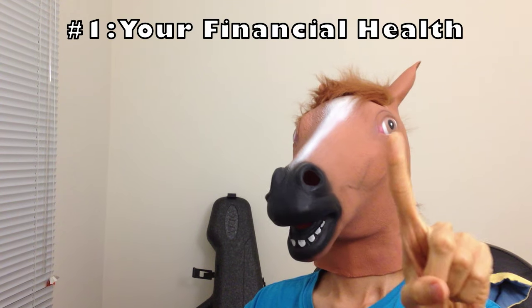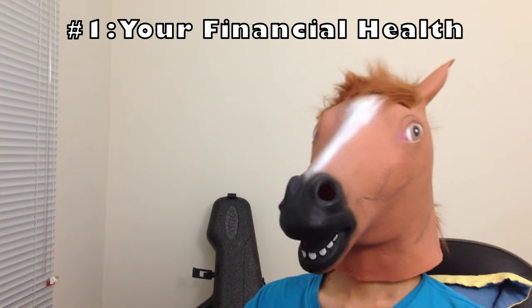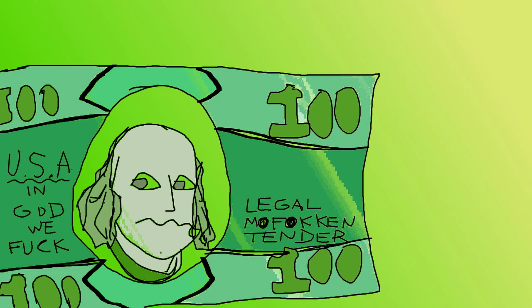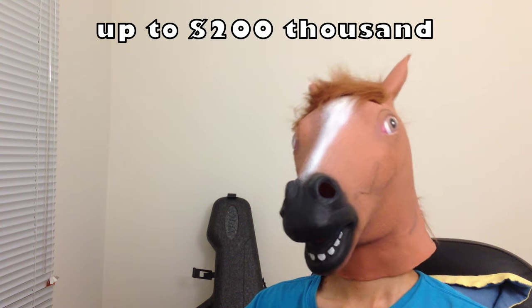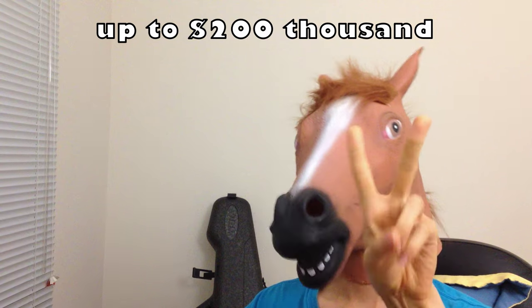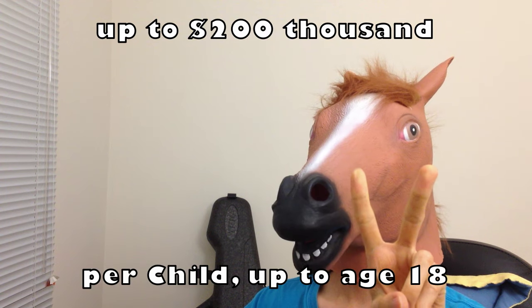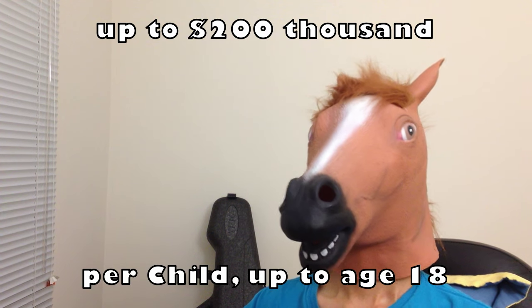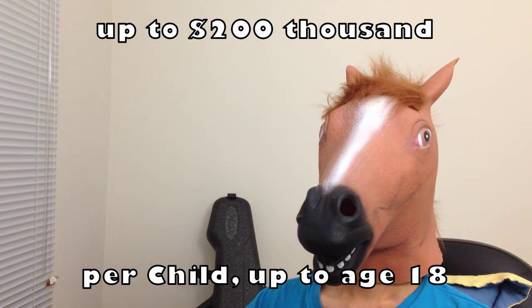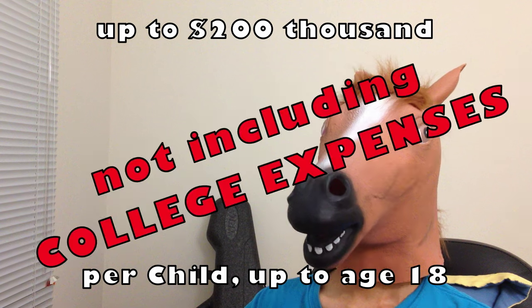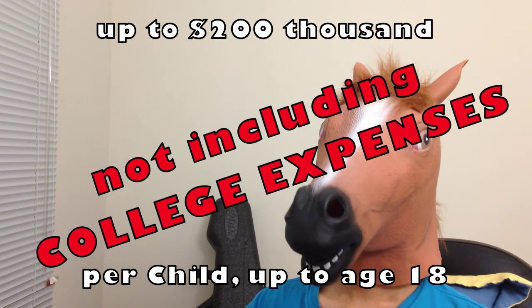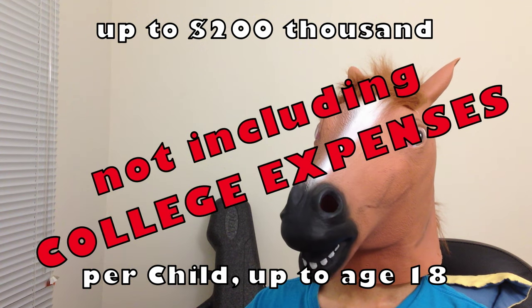First, your financial health. This is the most obvious casualty. Depending on which country you live and how spoiled your kid is, you could spend up to $200,000 raising your kid to 18 years of age. That's before any college expenses.